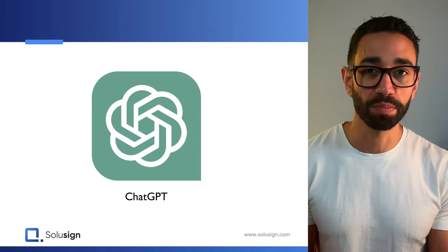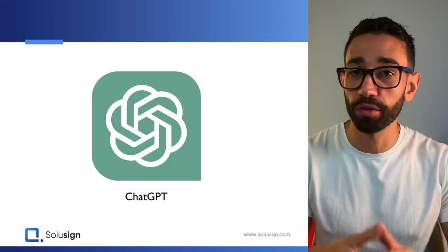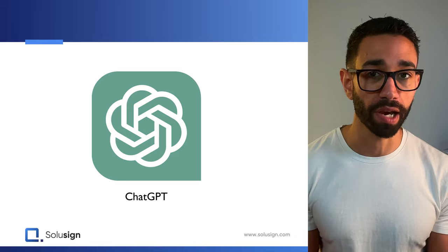In today's video, I'm going to show you how you can use ChatGPT, the AI software everybody's talking about, to prevent your recipients from entering incorrect information in your DocuSign forms and fields.